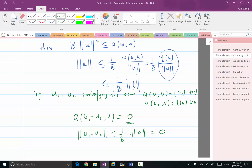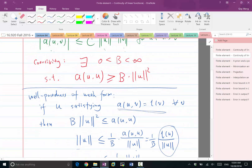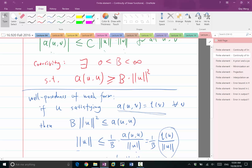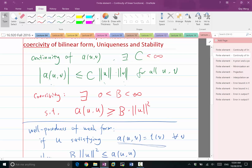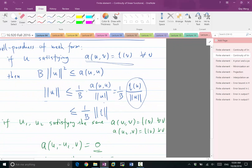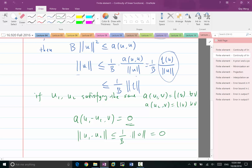The 0 map is a linear functional, not a bilinear form. Coercivity is a property of the bilinear form — in order to define coercivity, A needs to be a function of two functions; it has to be a bilinear form. Continuity can be defined on both bilinear forms and linear functionals, but coercivity is satisfied only by A, the bilinear form.